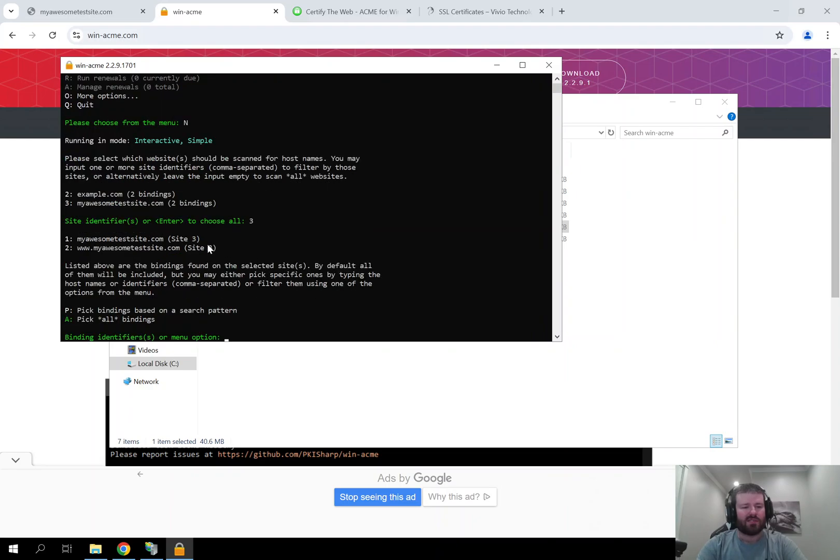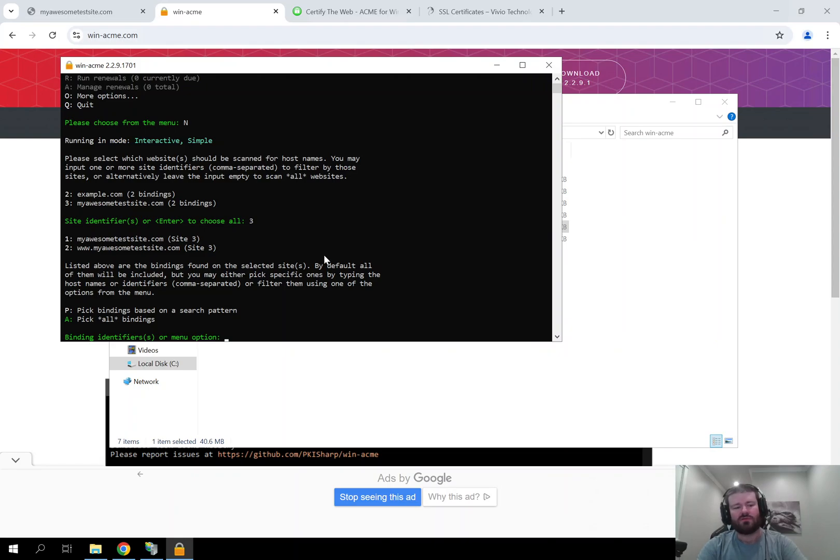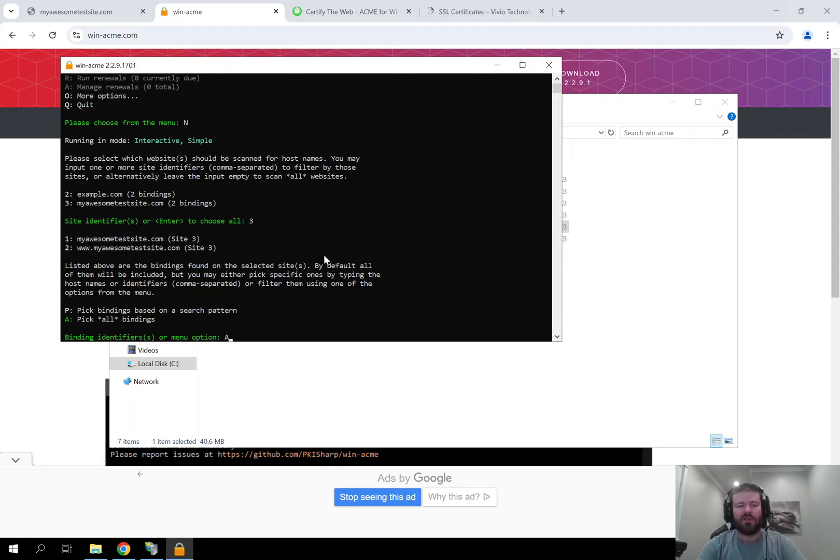Now it is asking me which bindings in IIS for this site do I want to secure. Because right now this site has two bindings. It has MyAwesomeTestSite.com and it has www.MyAwesomeTestSite.com. I want to secure both of those so I am going to type A. But if you do not want to secure both and instead want to do it based off of a host name search pattern, you can type P.